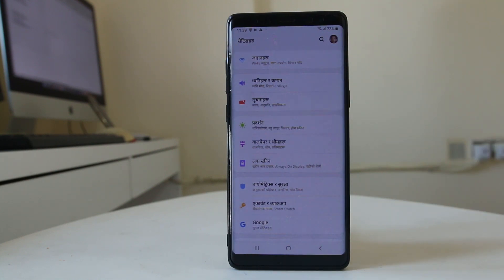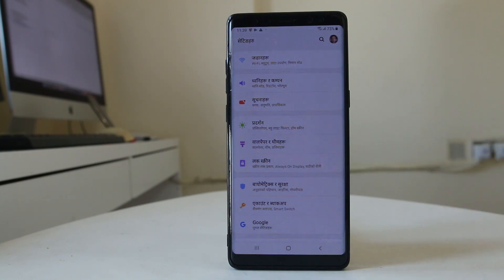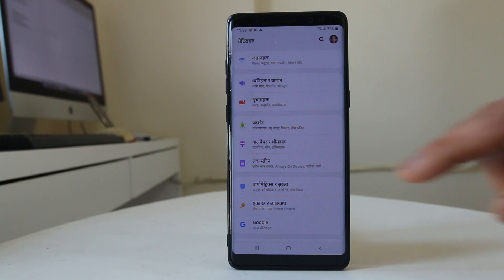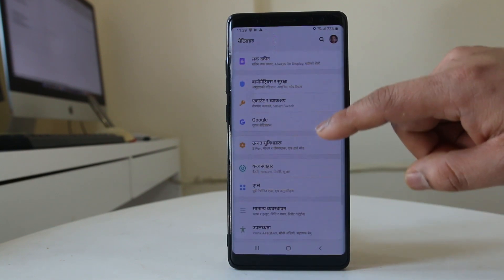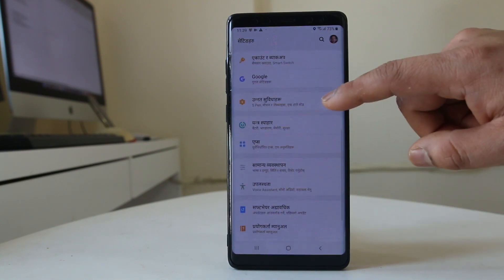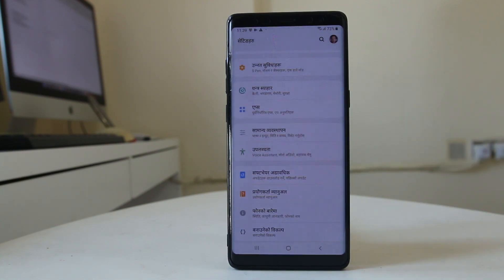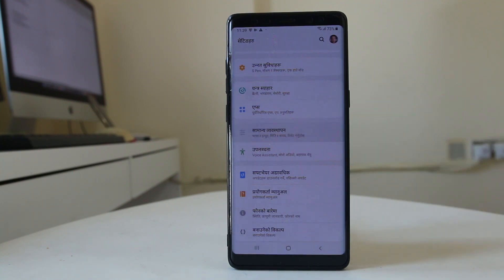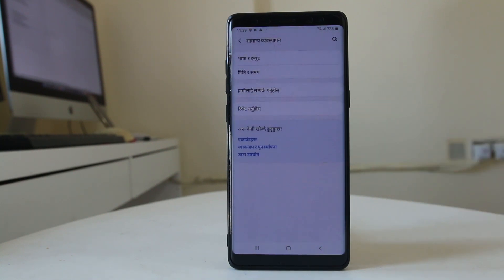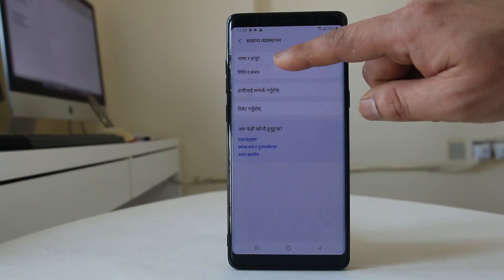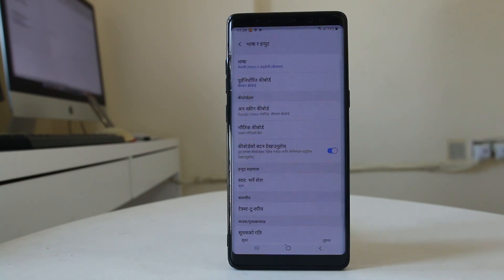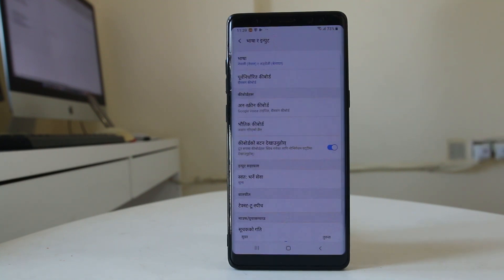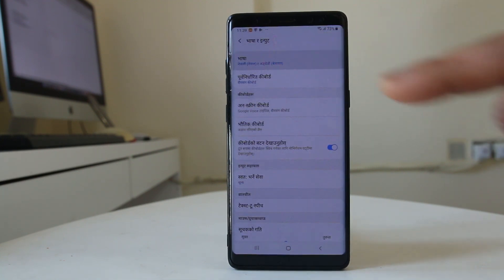Now if I have to revert back to the English language, once I go to Settings I have to scroll down and go to General Management — this is General Management in my language — and then go to Language and Input, and then go to Language.